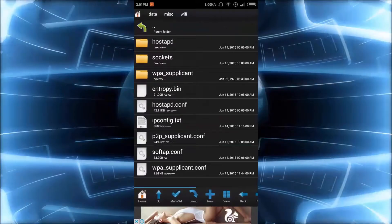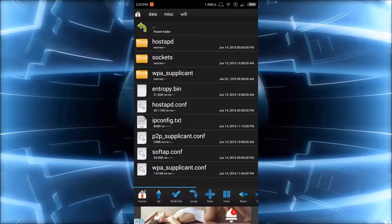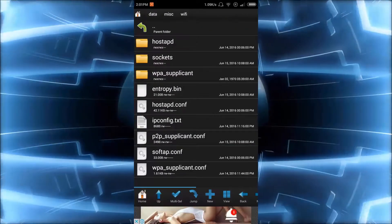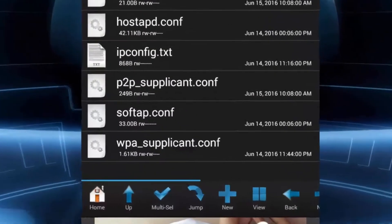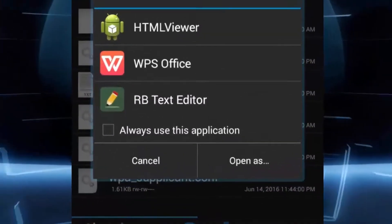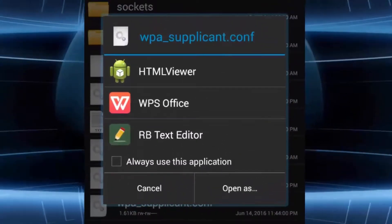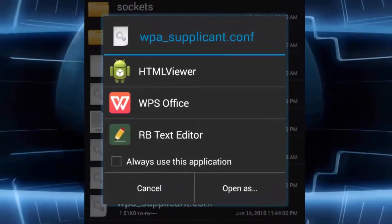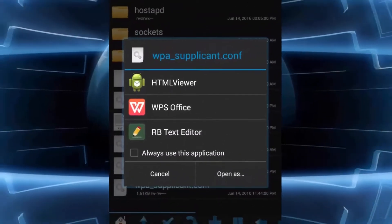Just click on open and now you have to search for WPA supplicant. I will open with the RBT text editor.